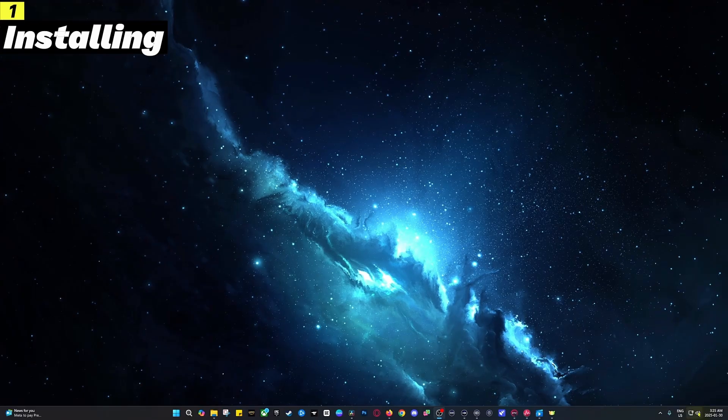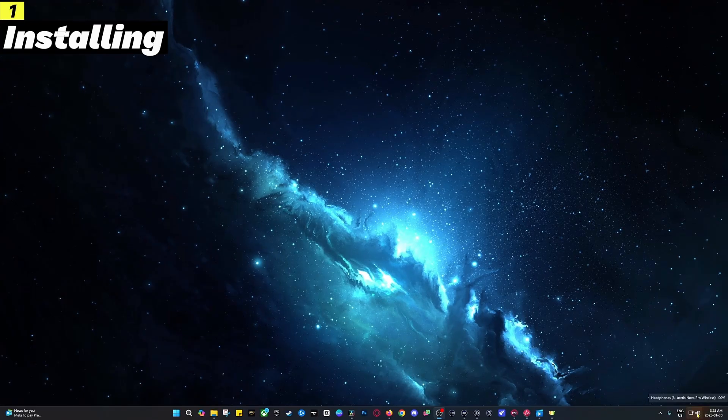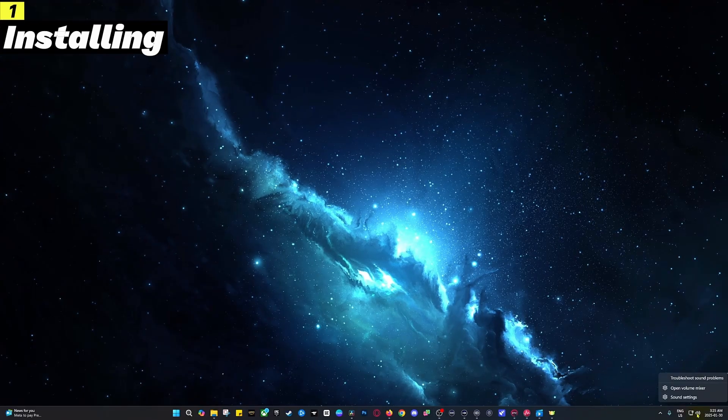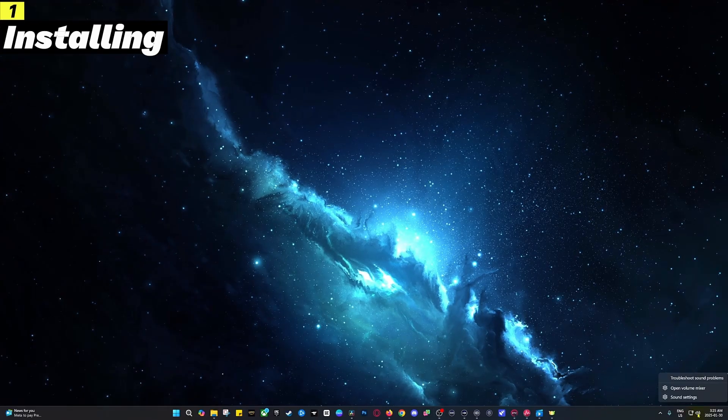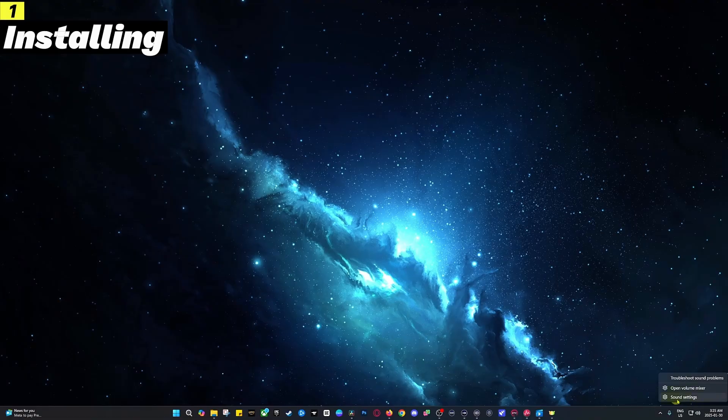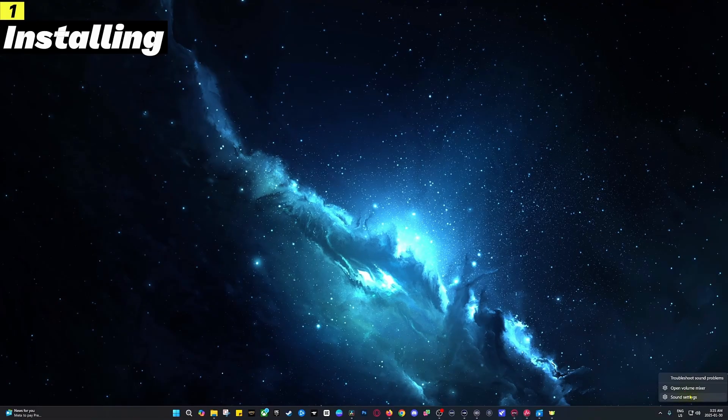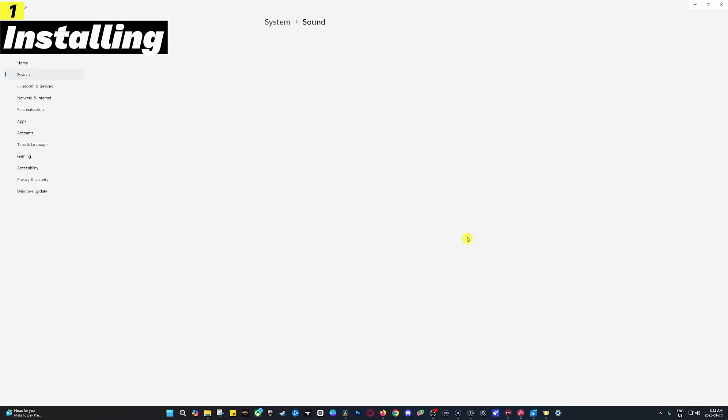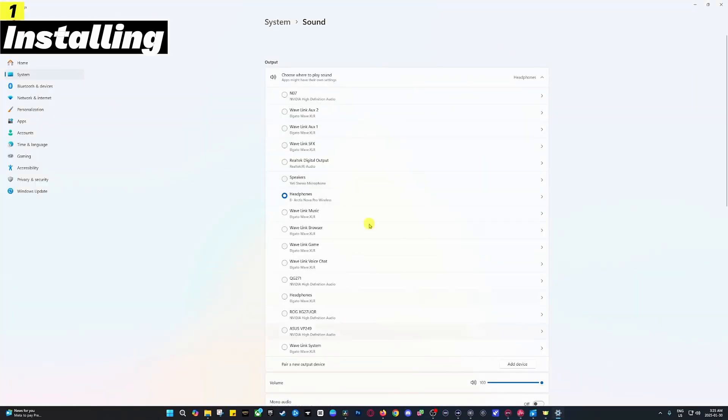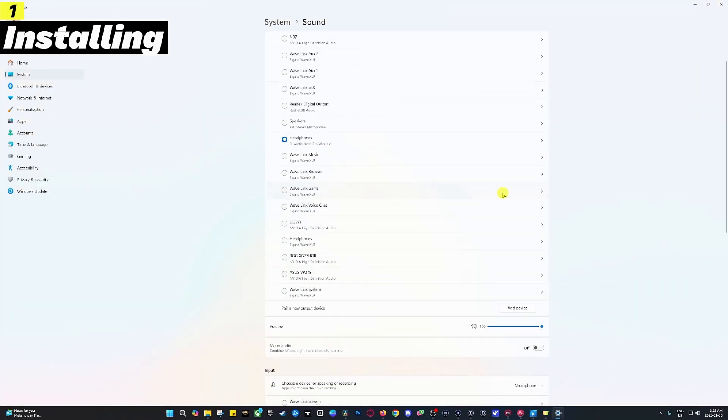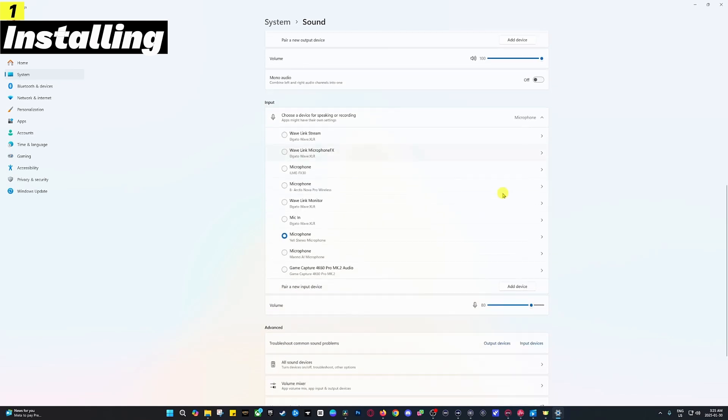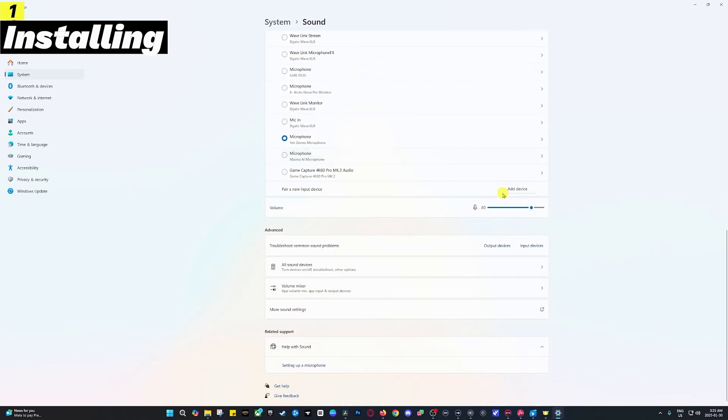A very important part of setting up the microphone is configuring it in Windows. Right-click on the sound icon at the bottom of the screen and click on sound settings. Once you've done that, scroll past the options into the advanced section where it says more sound settings and click that.